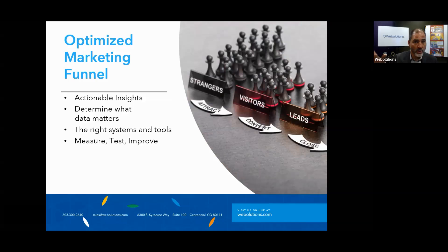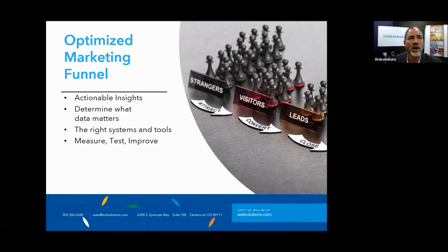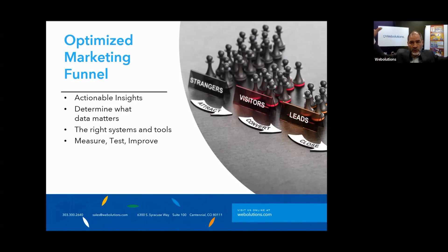I wanted to make sure we covered the optimized marketing funnel, since we titled the webinar 'effectively using data to optimize your marketing funnel.' An optimized marketing funnel consists of: actionable insights, determining what data matters, using the right systems and tools, and constantly measuring, testing, and improving. That graphic on the right is a rudimentary representation of a marketing funnel — you've got your lead generation at the top, creating awareness.